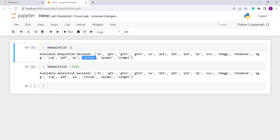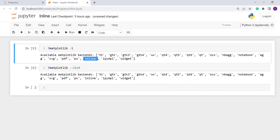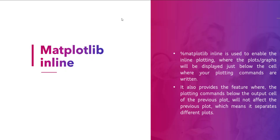Now from here you see that it also provides us an inline backend. So in the next topic we discuss about this. You can use the magic function %matplotlib inline to enable inline plotting, where the plots and graphs will be displayed just below the cell where you plot the commands. Basically it provides interactivity with the backend and in the frontend like the Jupyter notebook.